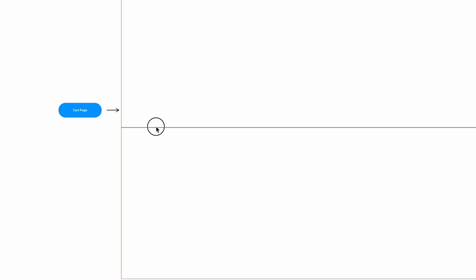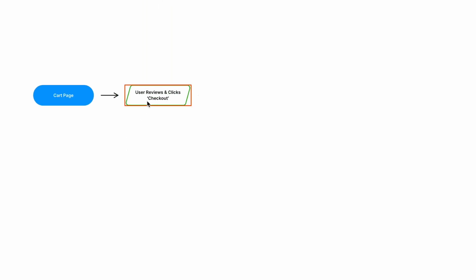I have Sketch open here and I'm going to show you the user flow I've created for our e-commerce checkout example. I've mapped out the flow already but hidden it with a white rectangle, and I'll slowly reveal it step by step. The first step in our flow is the cart page — the user lands there and that's where the checkout flow starts. The first action the user takes is to review their cart and click on checkout.